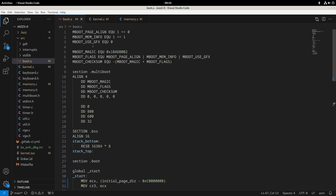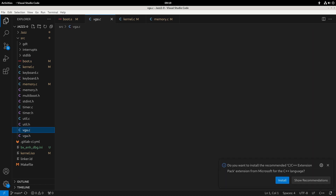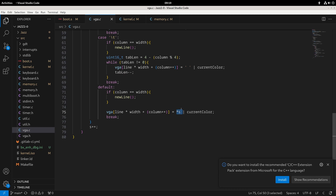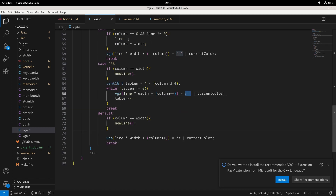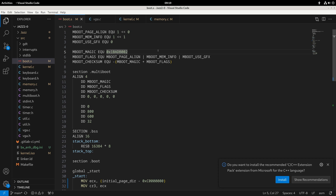Another question someone was asking was about graphics mode — mainly about the difference between this and VGA mode. With VGA mode, when we actually write something to the screen, what we're writing is characters. With graphics mode, we can extend it further: rather than writing characters, we can write pixels instead. This allows us to build out graphical user interfaces. We'll turn that switch on once we're ready to start building out graphics for our operating system.